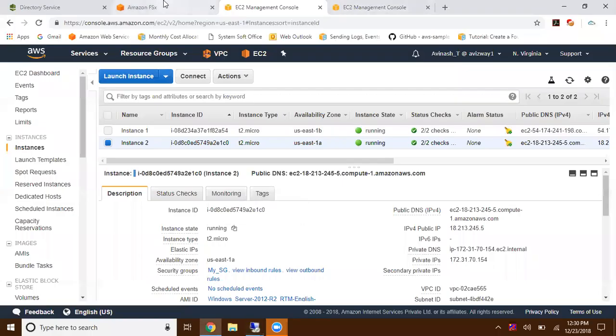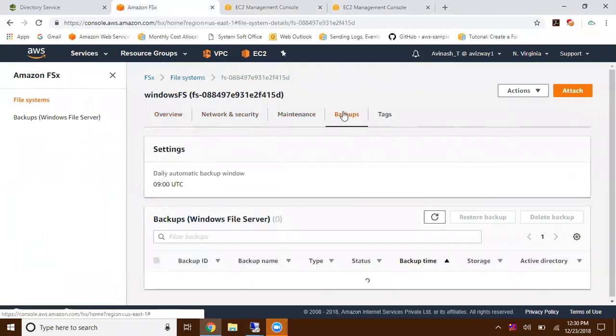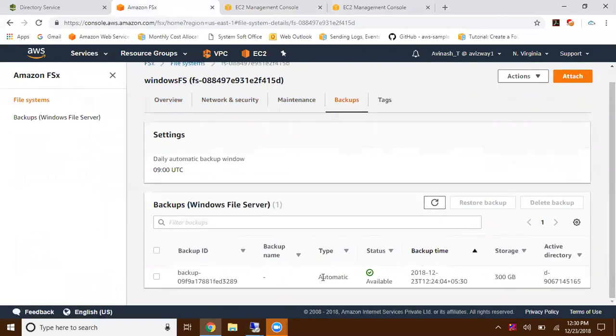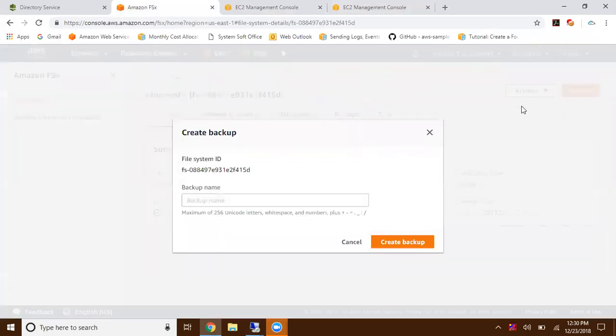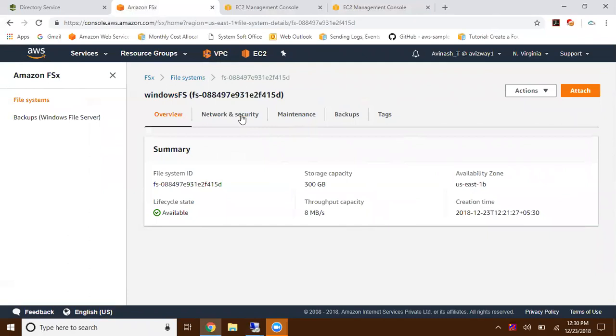If you want to create a backup copy for this FSx, you can go to backups. Here one automatic backup is created. Amazon is going to manage this backup for us. Manually if you want to create, just go to actions and click on create backup. Give the backup name and a backup copy is going to create for us.